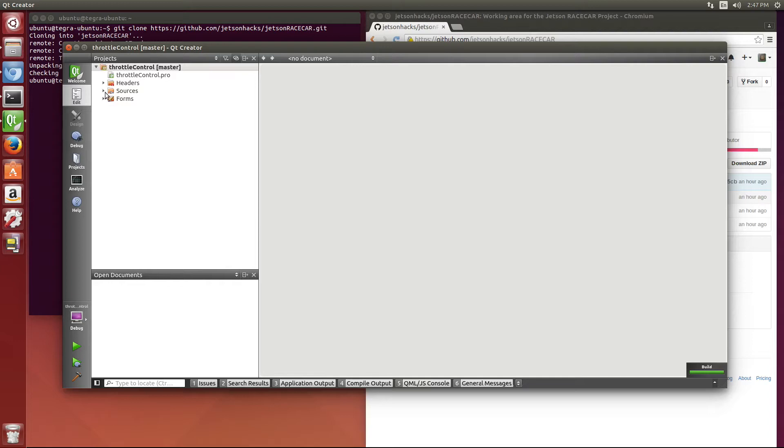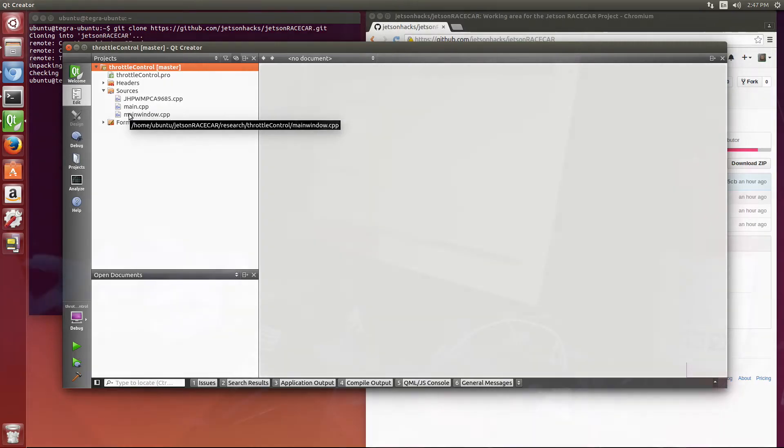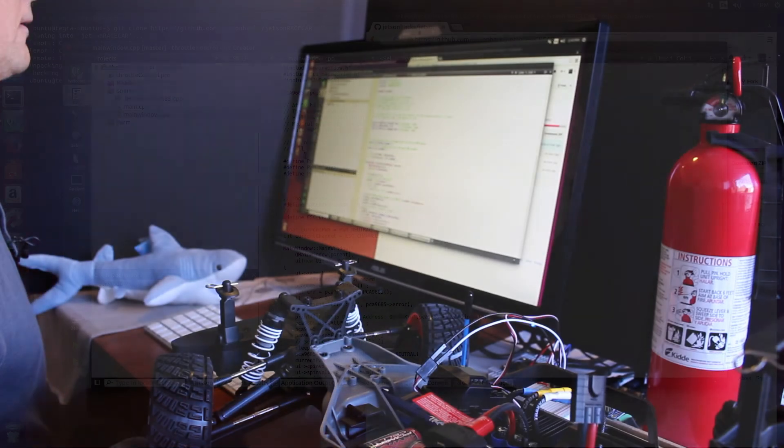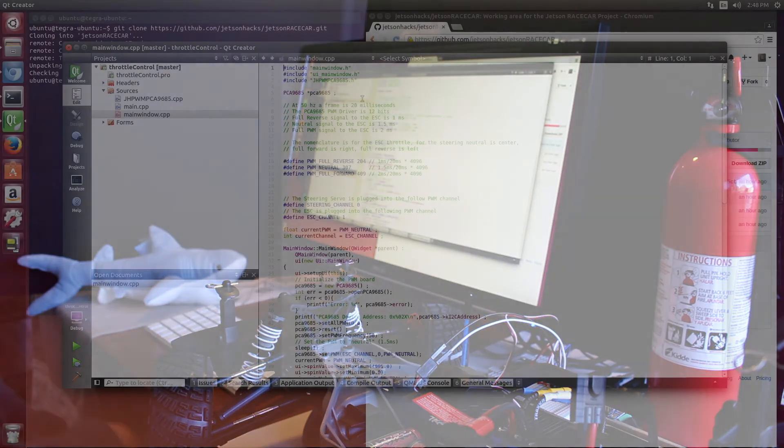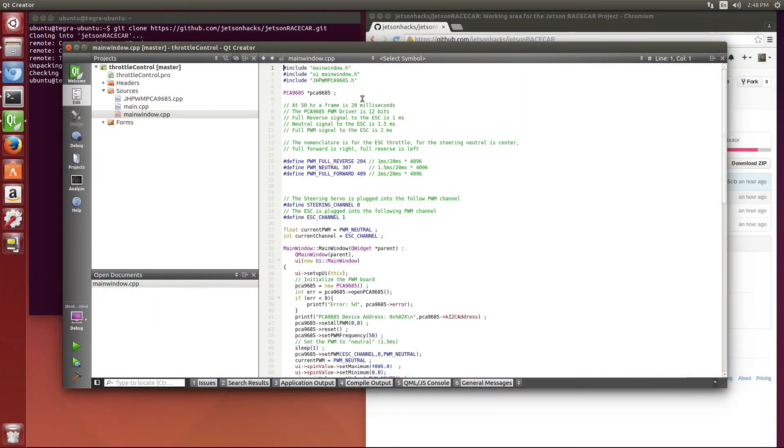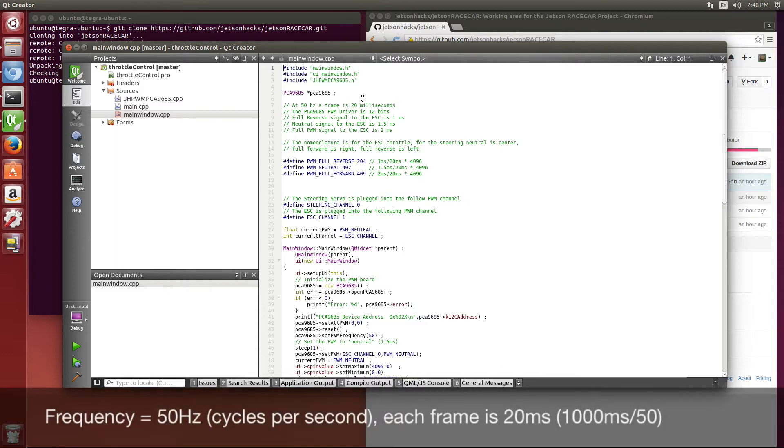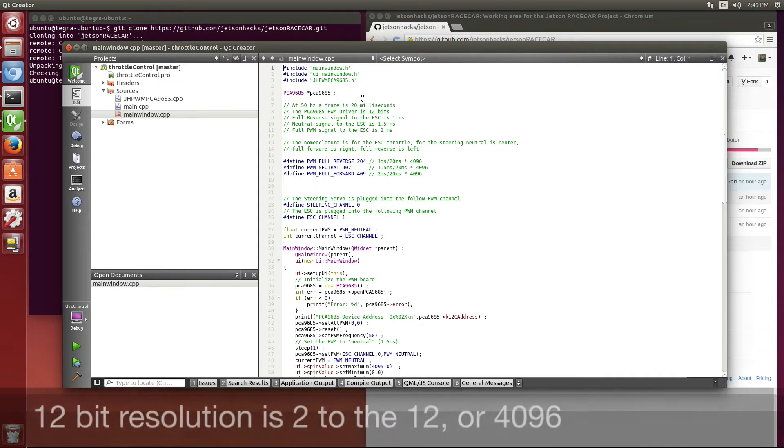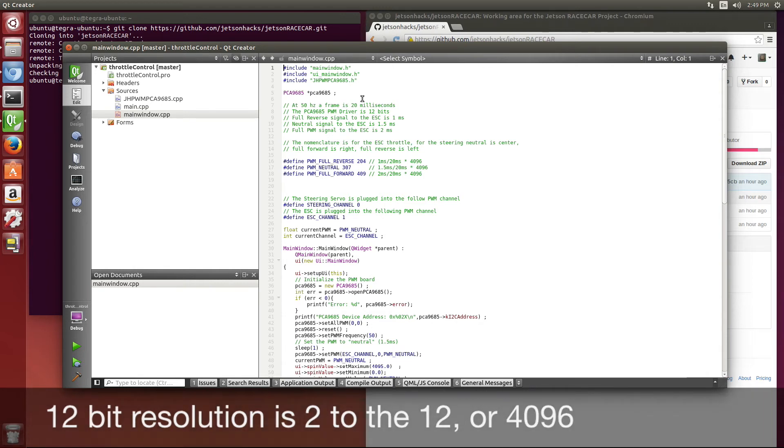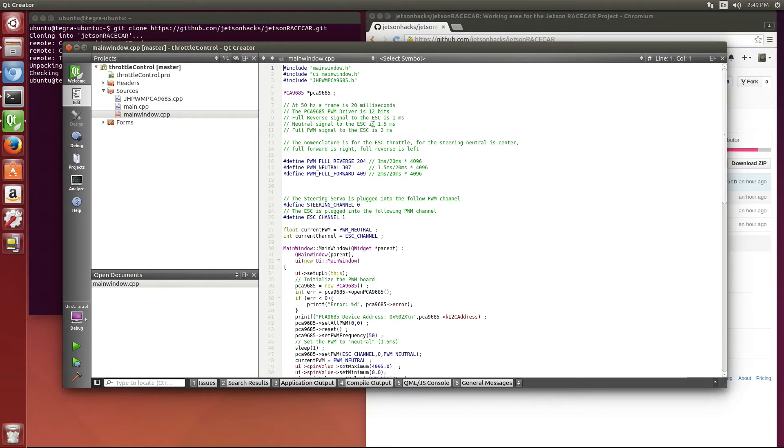So what these programs do is basically set the PMW driver level. Let me see if I can explain this. We take a frame, which is 20 milliseconds. On the PMW frequency that we're using, it's 50 hertz, so it's 1,000 milliseconds divided by 50, which is 20. The PCA9685 is a 12-bit driver, so it has 4,096 spots. In order to send out a full reverse signal on the ESC, we need a 1 millisecond pulse. A neutral signal is a 1.5 millisecond pulse. And a full PMW forward signal is 2 milliseconds.